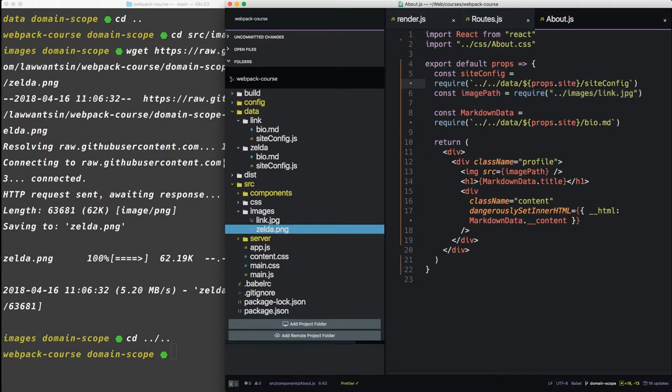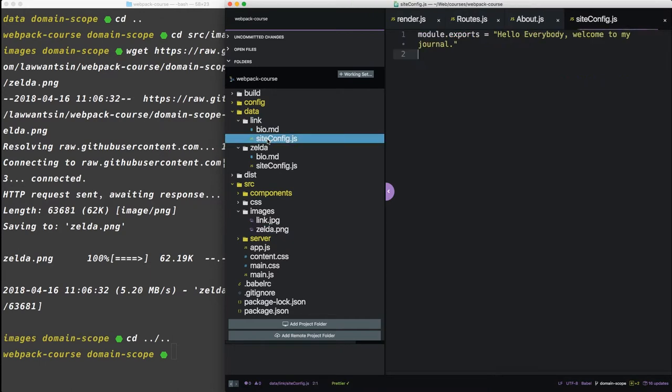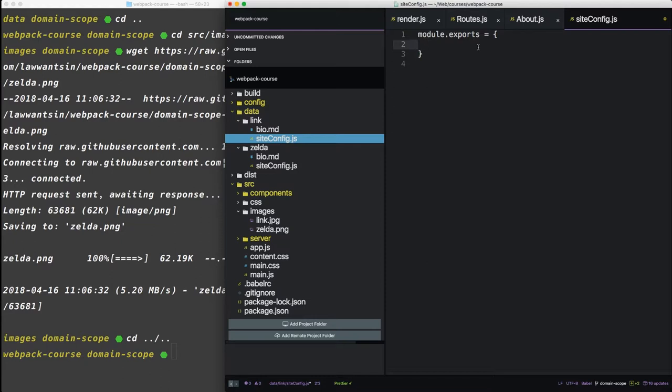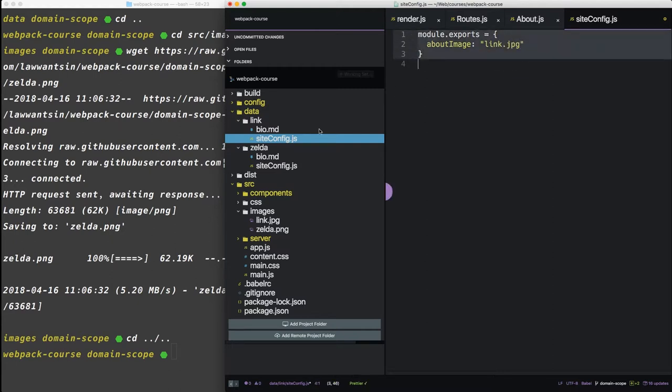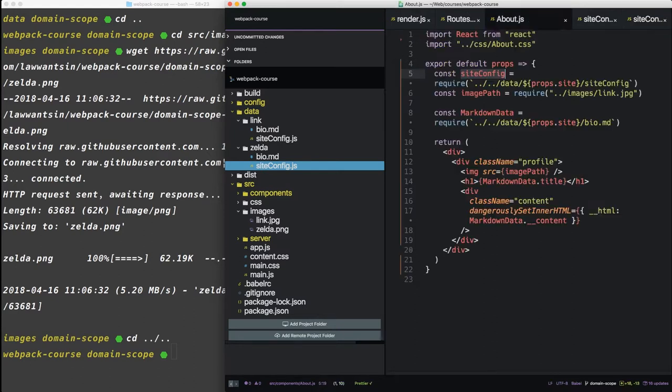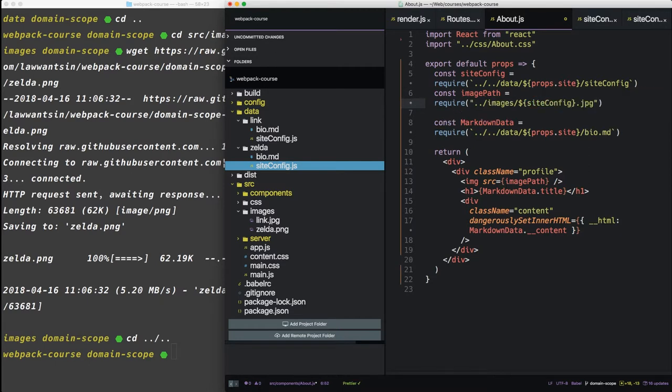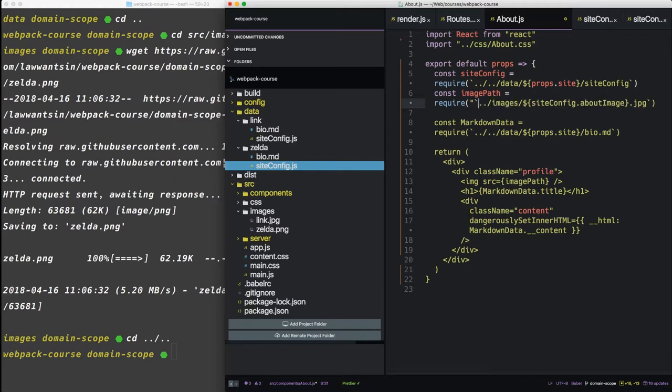So now an image path. What do you think we need to do? We only have one piece of information to scope. Can we use props.site here? We could. The difference is that Zelda is a PNG image and Link is a JPEG. But we don't need to scope everything on props.site since now we have site config coming in. So we can use site config to set up our image. So let's go into data link site config. So right now we have a simple sentence. Let's create an object. And inside this object, let's give it one property called about image. And since this is link, we'll say link.jpg. Now let's do the same for the site config for Zelda. And we'll just say zelda.png.